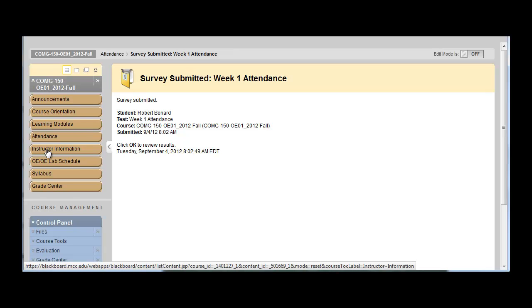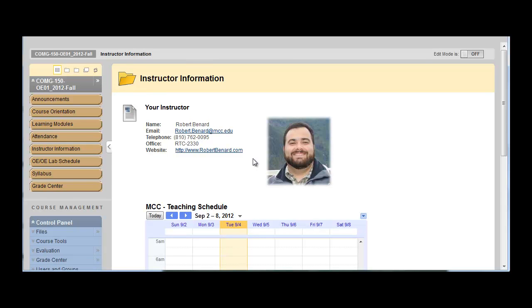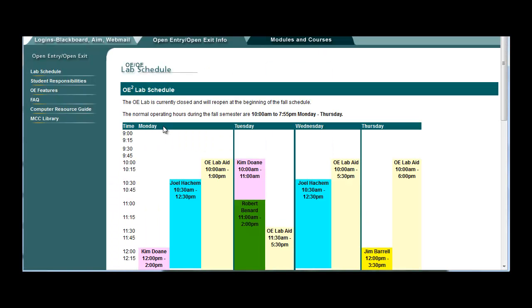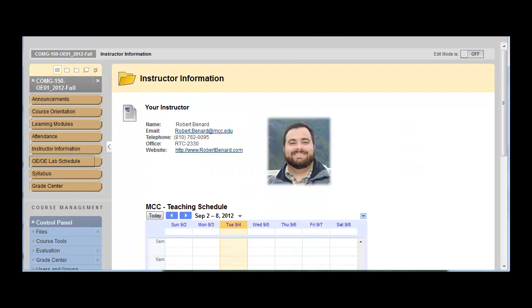If you click on instructor information, you'll see the contact information for your instructor, along with the teaching schedule and office hours below. If you click on OE lab schedule, it will take you to the OE website and show you the OE lab schedule.